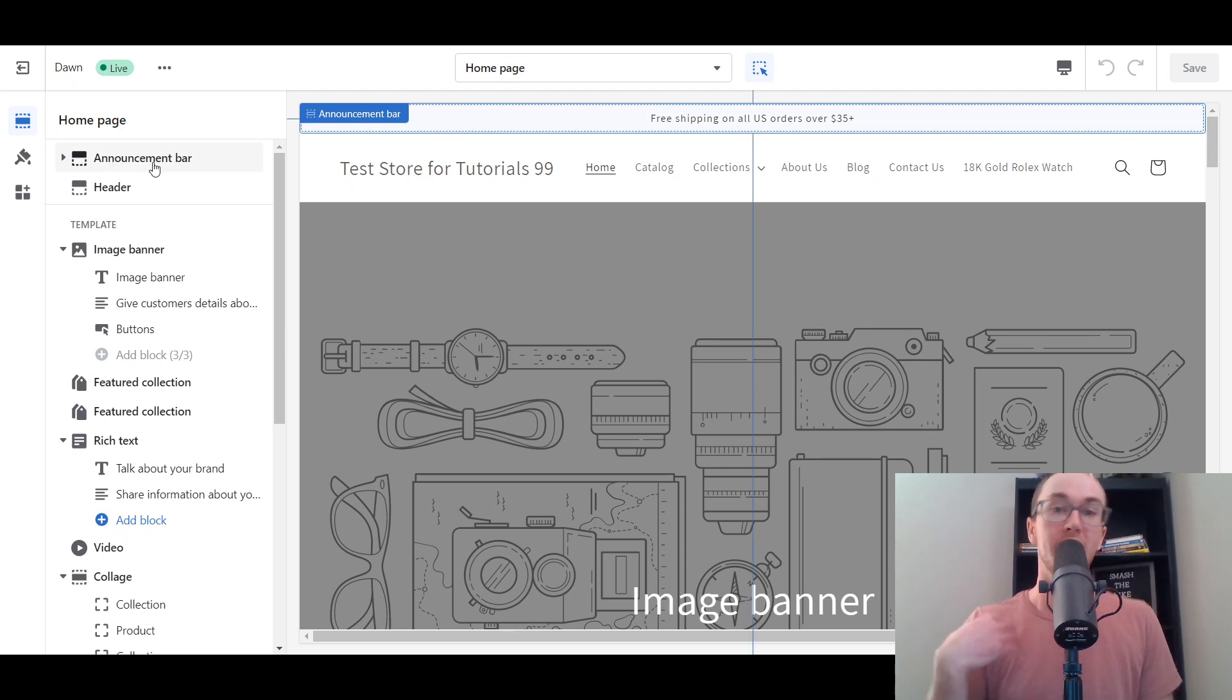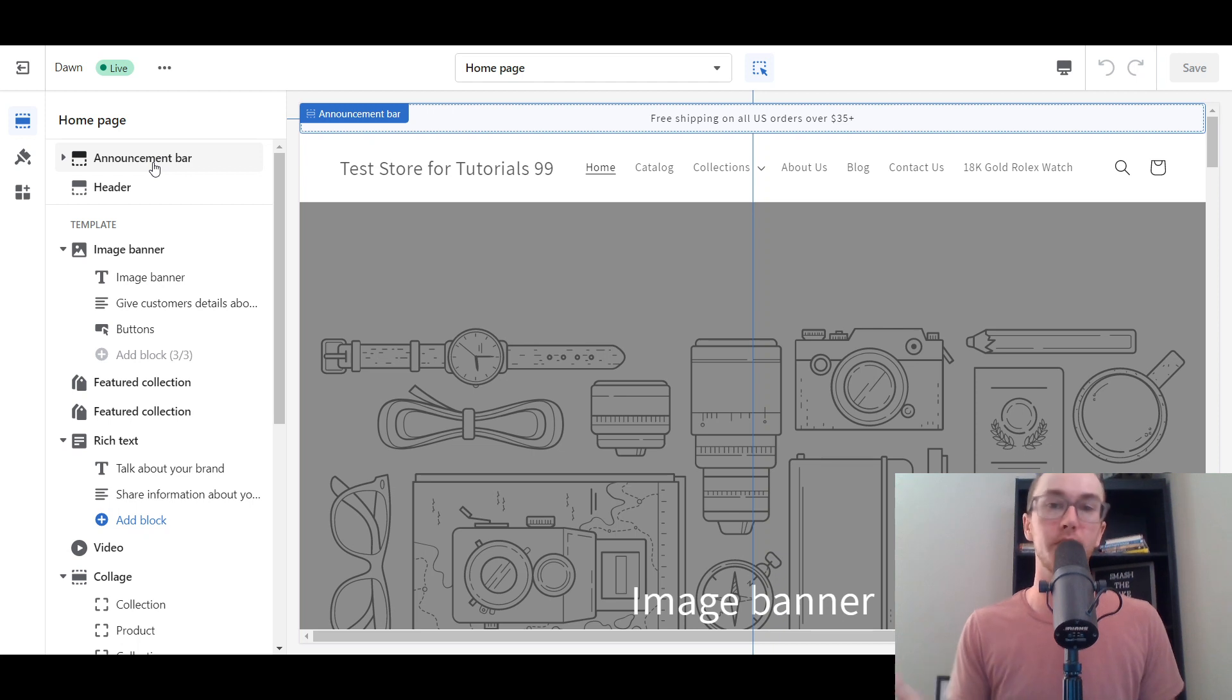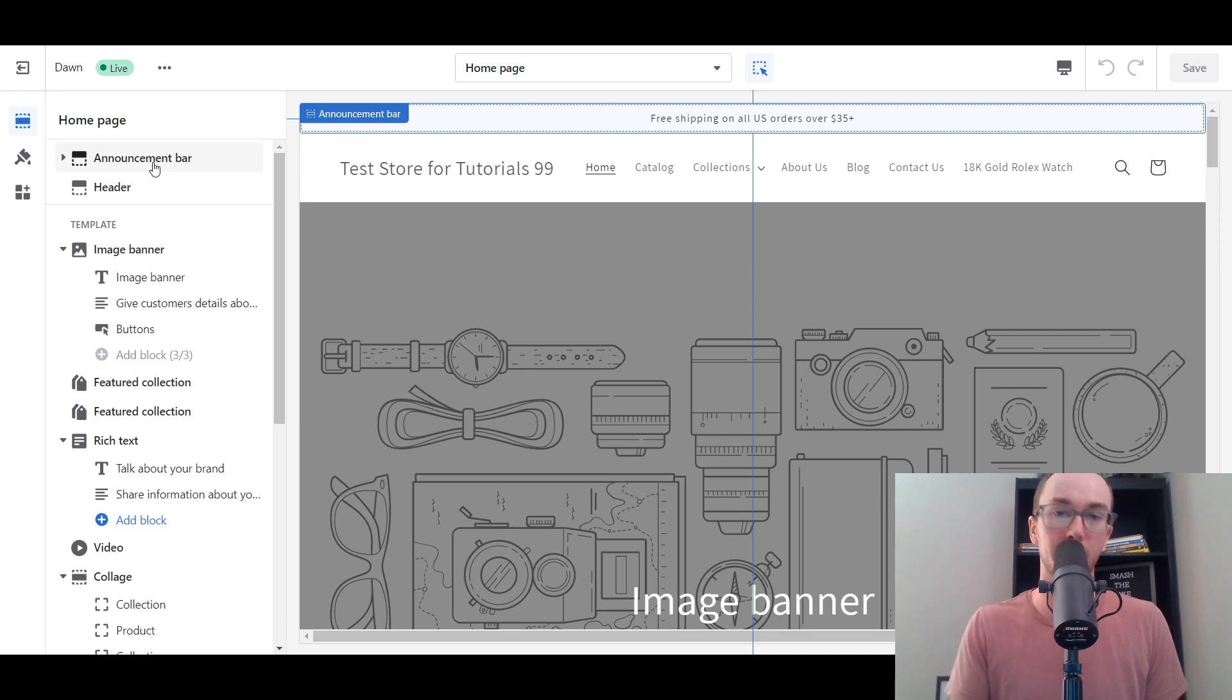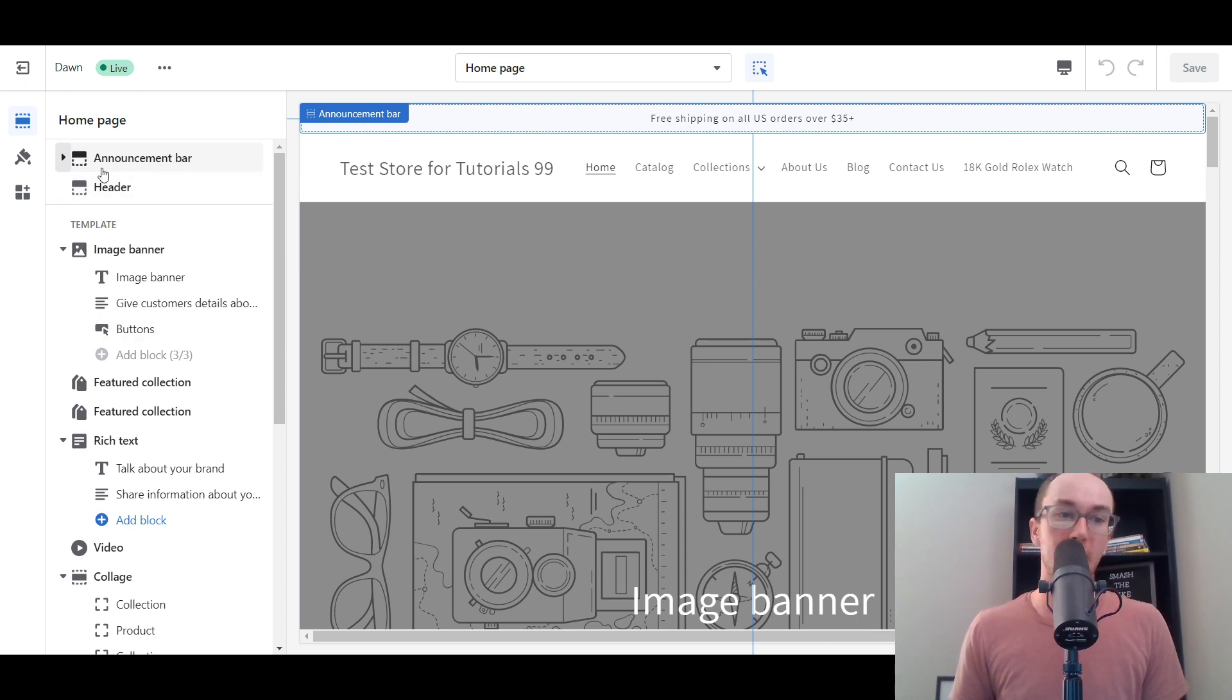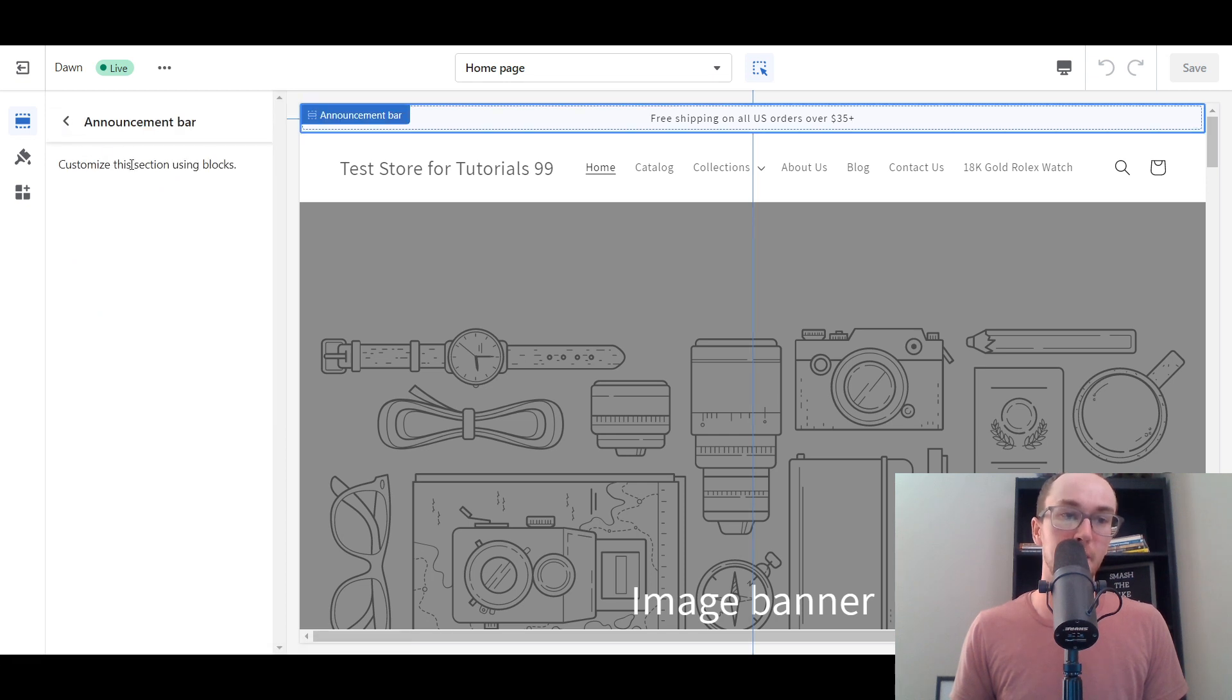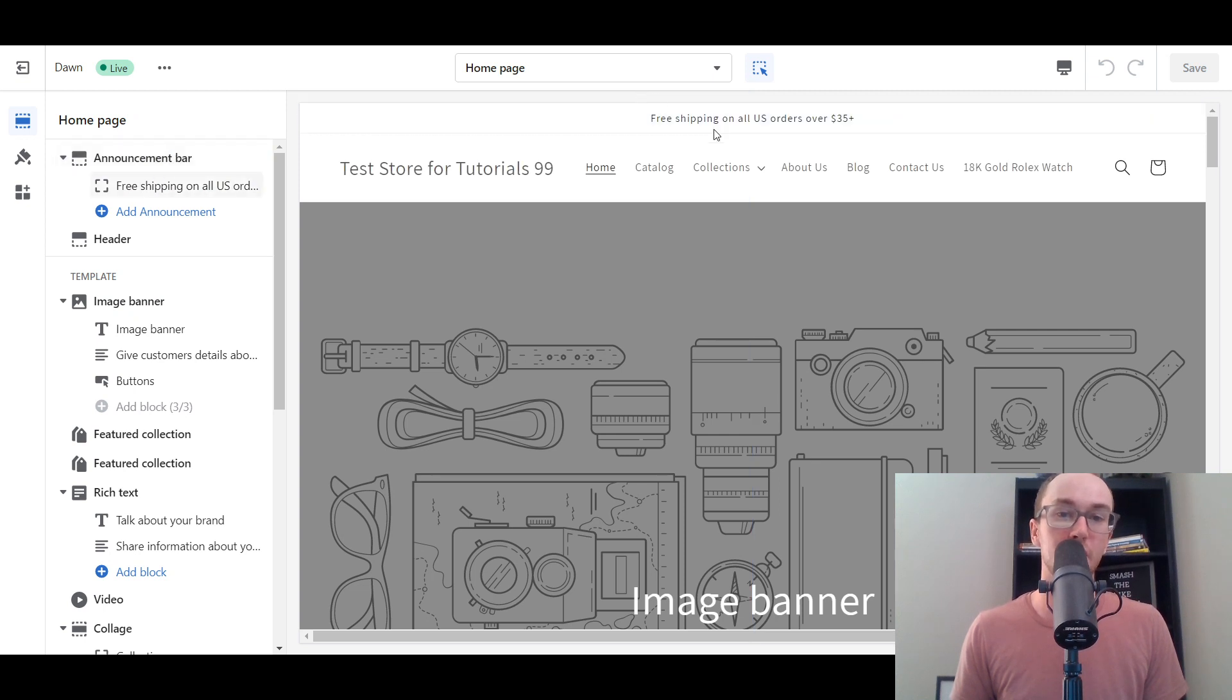Then we're going to come over here under home page and select the announcement bar. This is the announcement bar by default. It may say something like welcome to our store. I'm going to be going through exactly how to change it, some other examples, as well as how to change the colors on your announcement bar. You can even add multiple announcements if you would like.